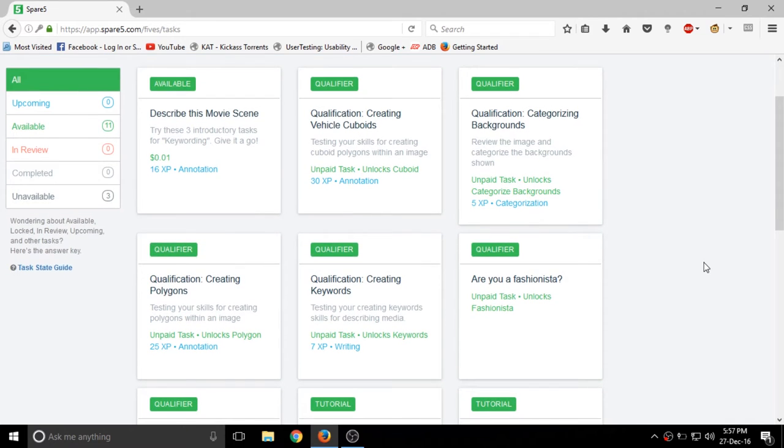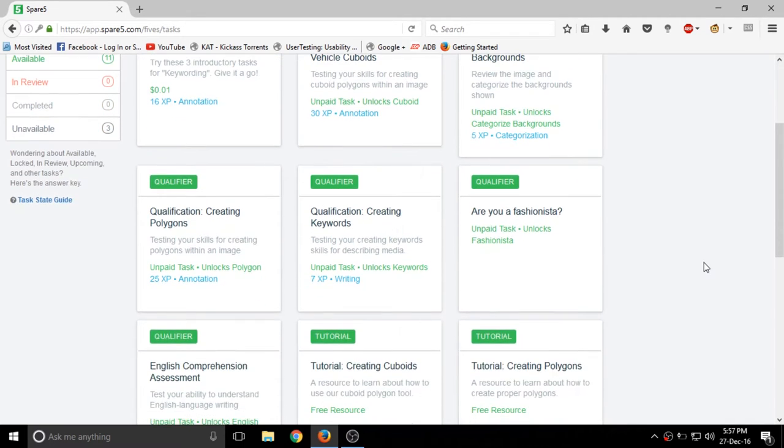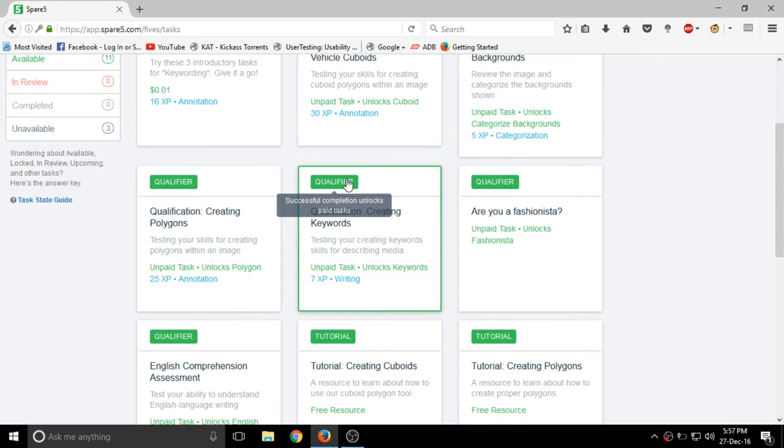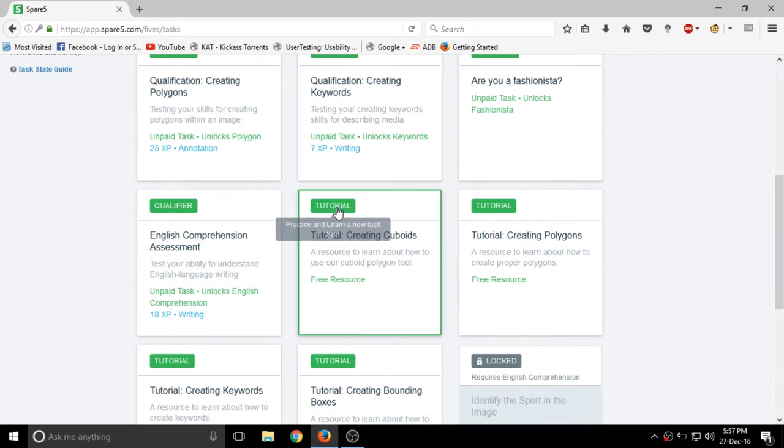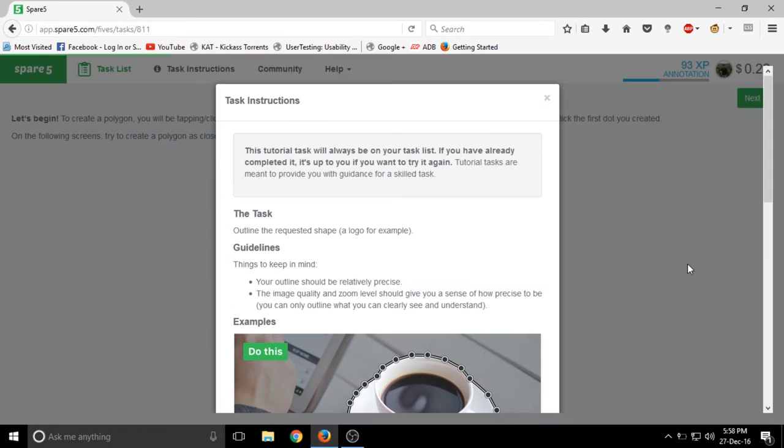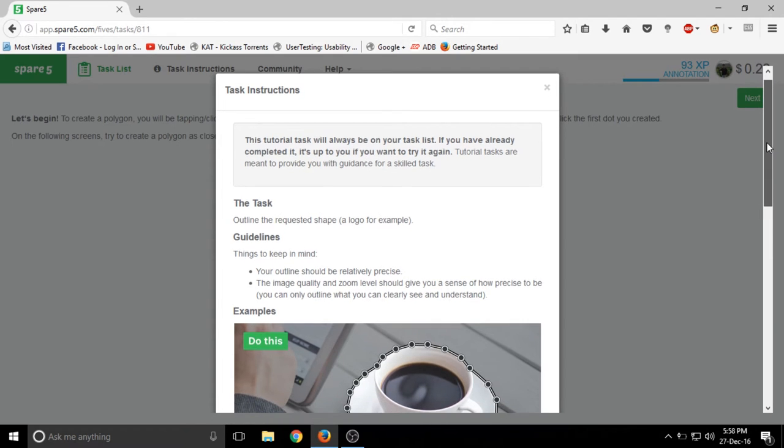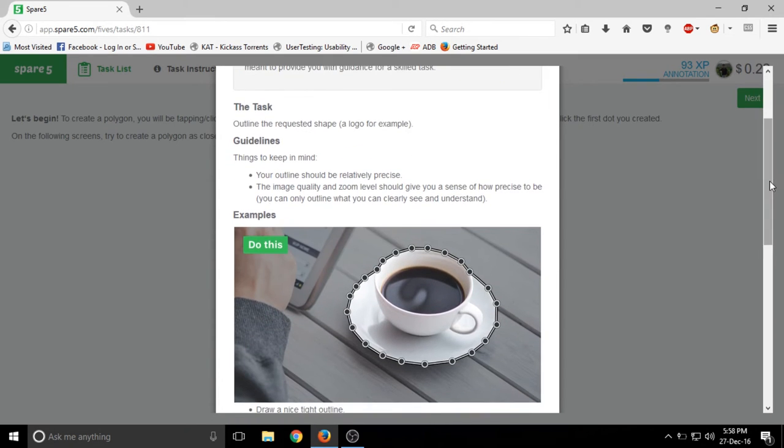As the name suggests, this website is for sparing 5 minutes and you will be able to earn more and more money. As you can see there are qualifiers and tutorials. After doing qualifiers and tutorials, you will be having available work and you can do that work and earn money through that.